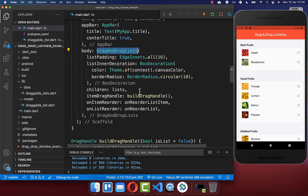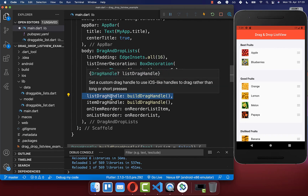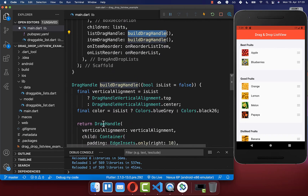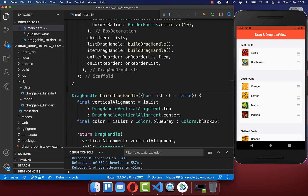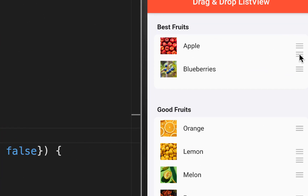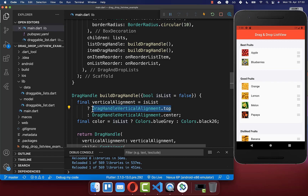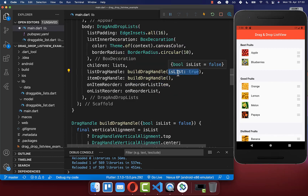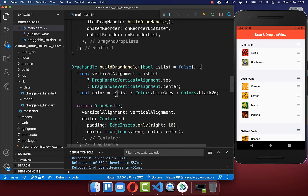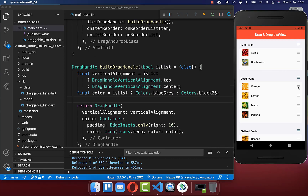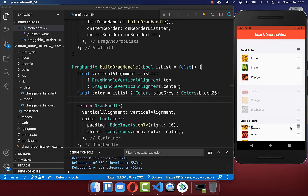To add a drag handle for the whole list, go back to DragAndDropLists and include the listDragHandle property, calling the same buildDragHandle method with isList set to true. This displays the drag handle at the top of the list instead of the center. We also choose a different color for the list drag handle. Now you can click the drag handle on any list and drag it to a new position.